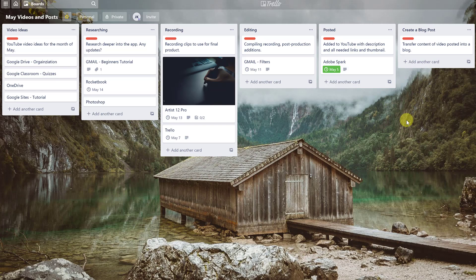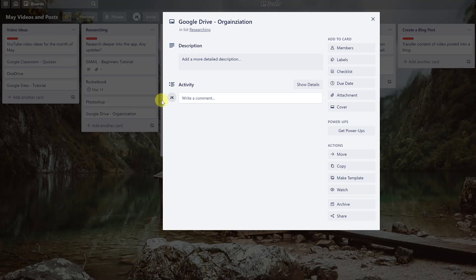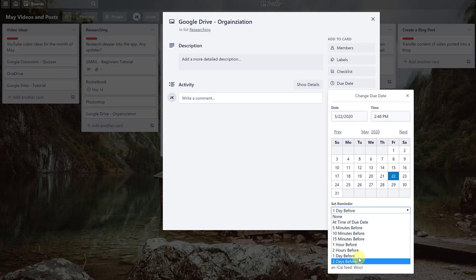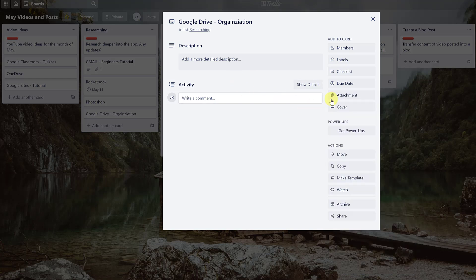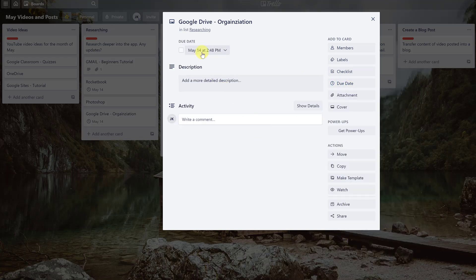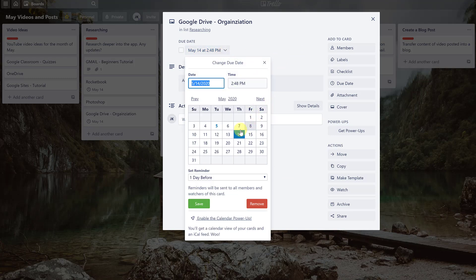I'm working solo on this board, but if I had a group I can invite people — I'll show that later. Let's say I want to start a Google Drive organization video. I could create a card and put it into the Researching list. I'll click on it, add a due date of May 22nd with a one-day reminder, and hit save — now that due date appears on the card.